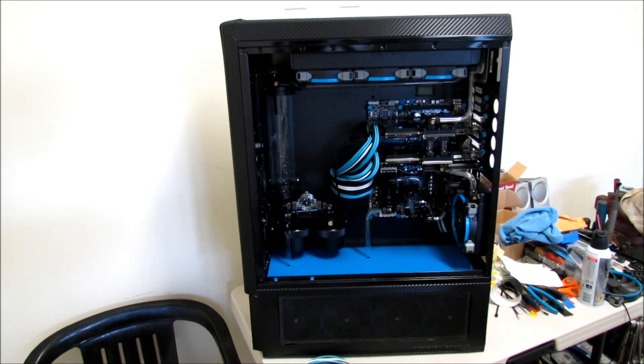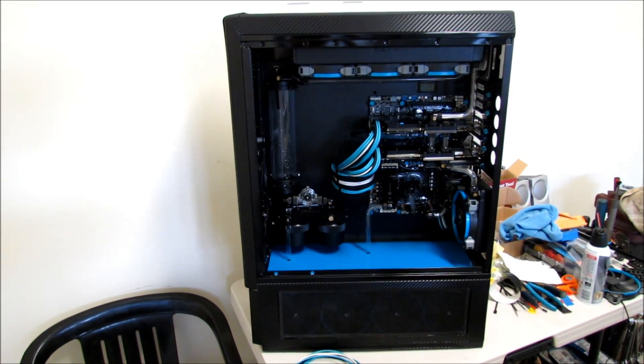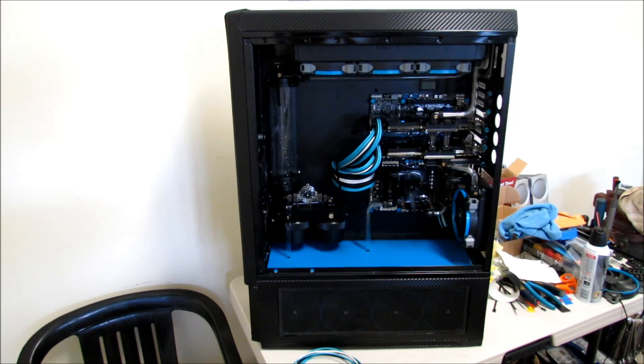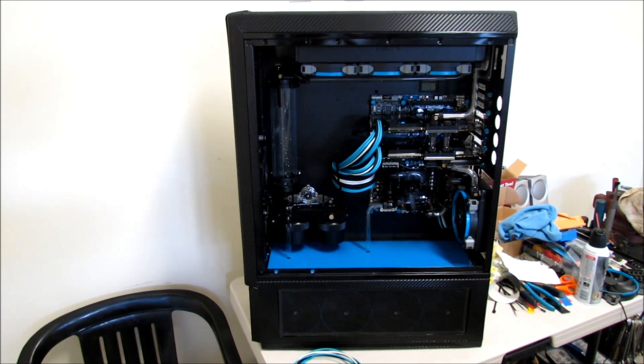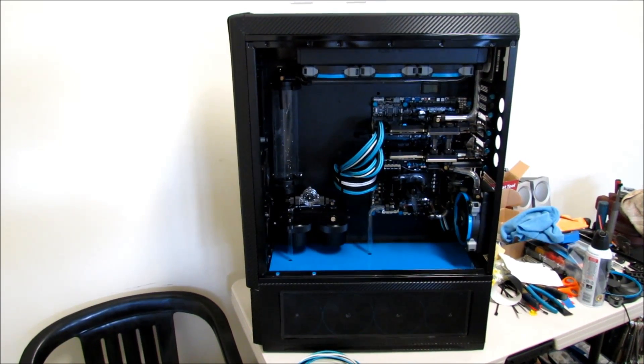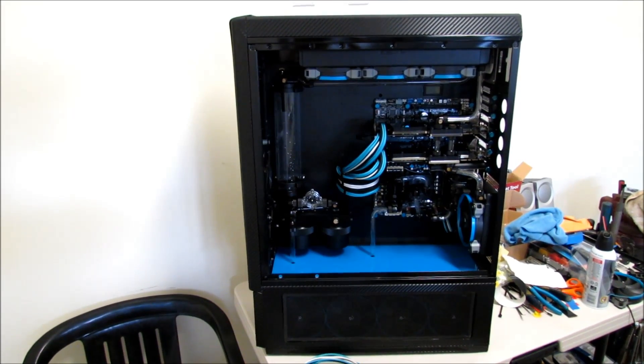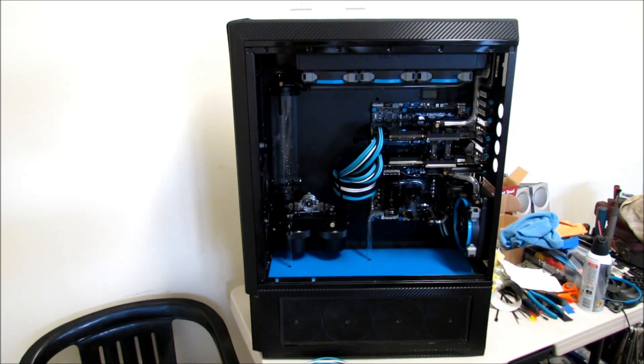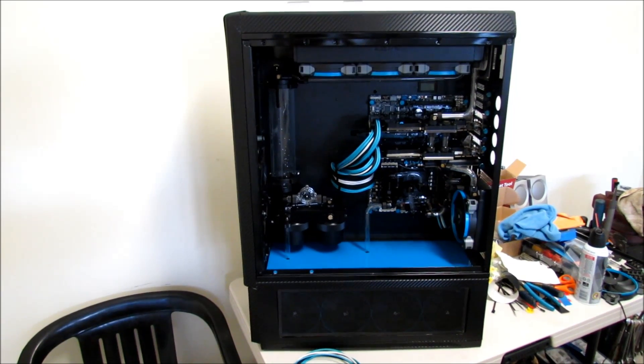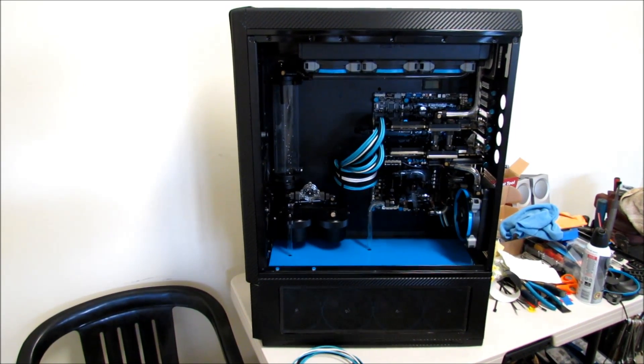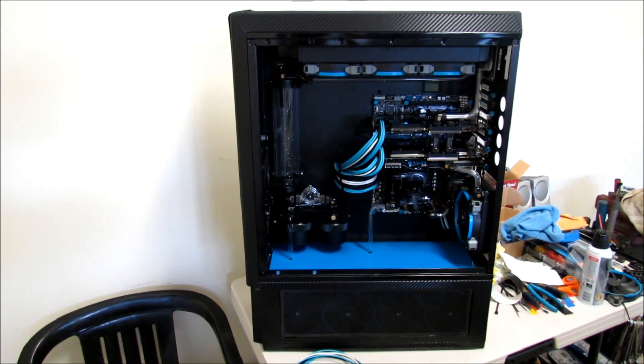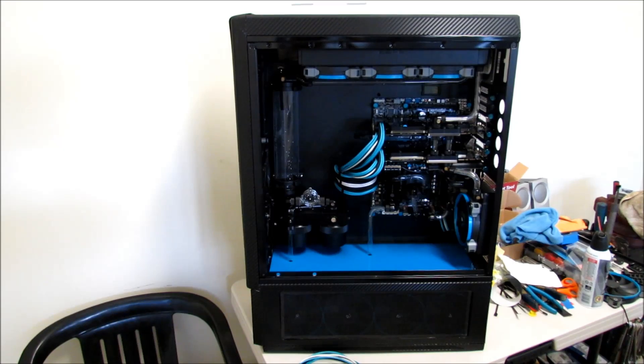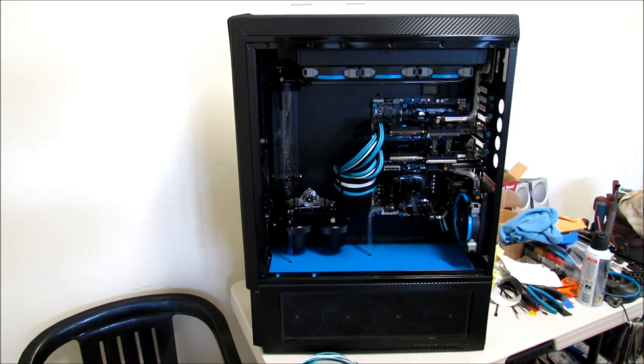Welcome back everybody, this is OC Turbo Joe again and this is Neptune 2.0 build log part 4. I hadn't planned on doing a part 4, but I just want to go over the PSU cabling that I did myself.